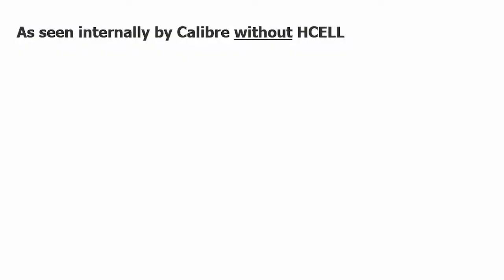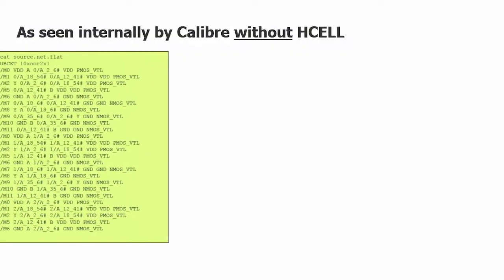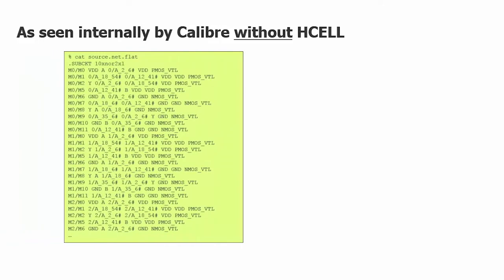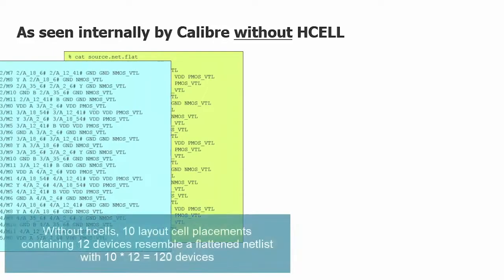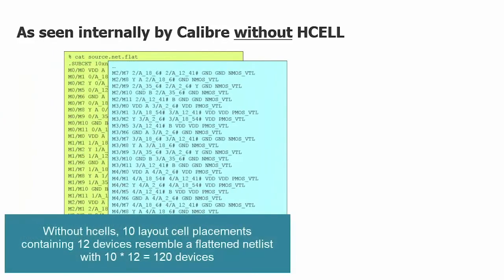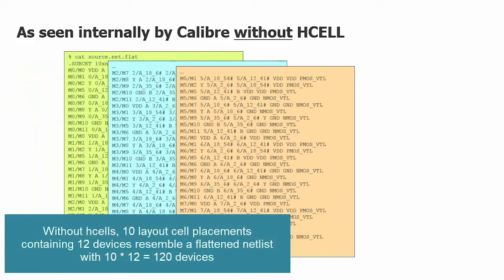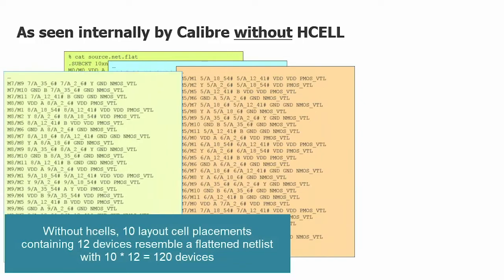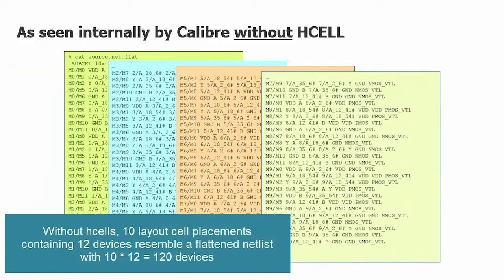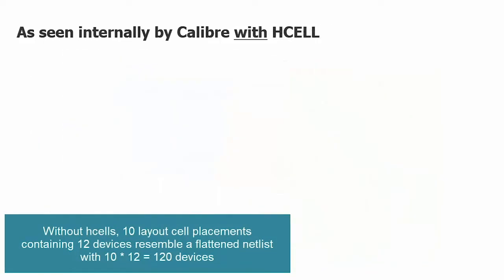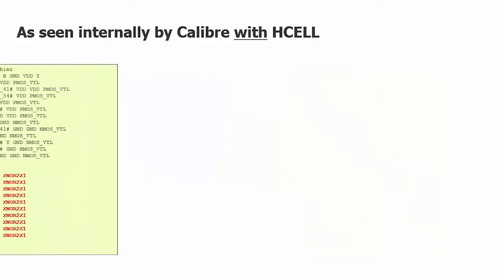Now with regard to performance, here's a representation of a flat netlist containing 10 placements of a cell that had 12 devices. This is a hierarchical netlist of the same circuit.